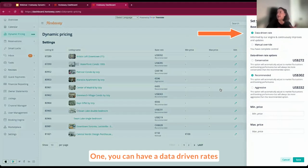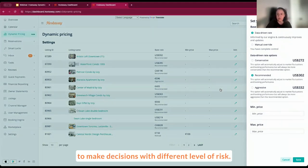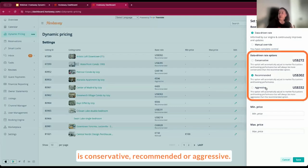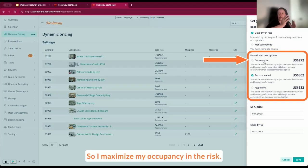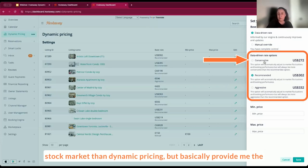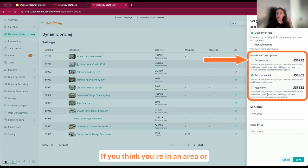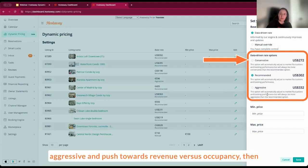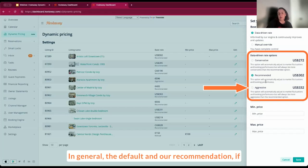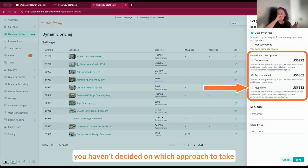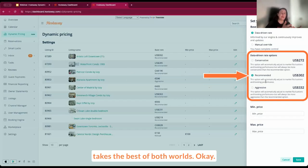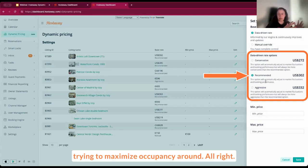The data-driven approach basically allows the machine to make decisions with different levels of risk: conservative, recommended, or aggressive. Conservative would be lower the risk, so I maximize my occupancy. If you think you can be a little bit more aggressive and push towards revenue versus occupancy, then you would choose an aggressive approach. In general, the defaults and our recommendation, if you haven't decided on which approach to take, is to leave the recommended option, which automatically takes the best of both worlds and provides the best recommendation possible, trying to maximize occupancy and revenue.